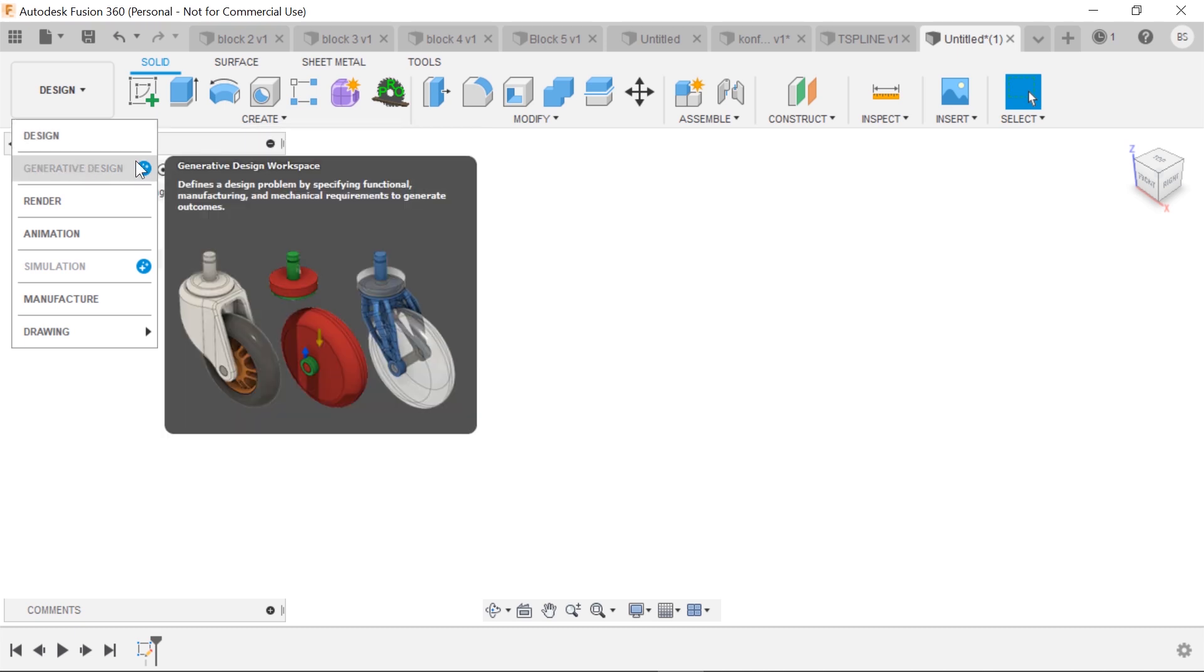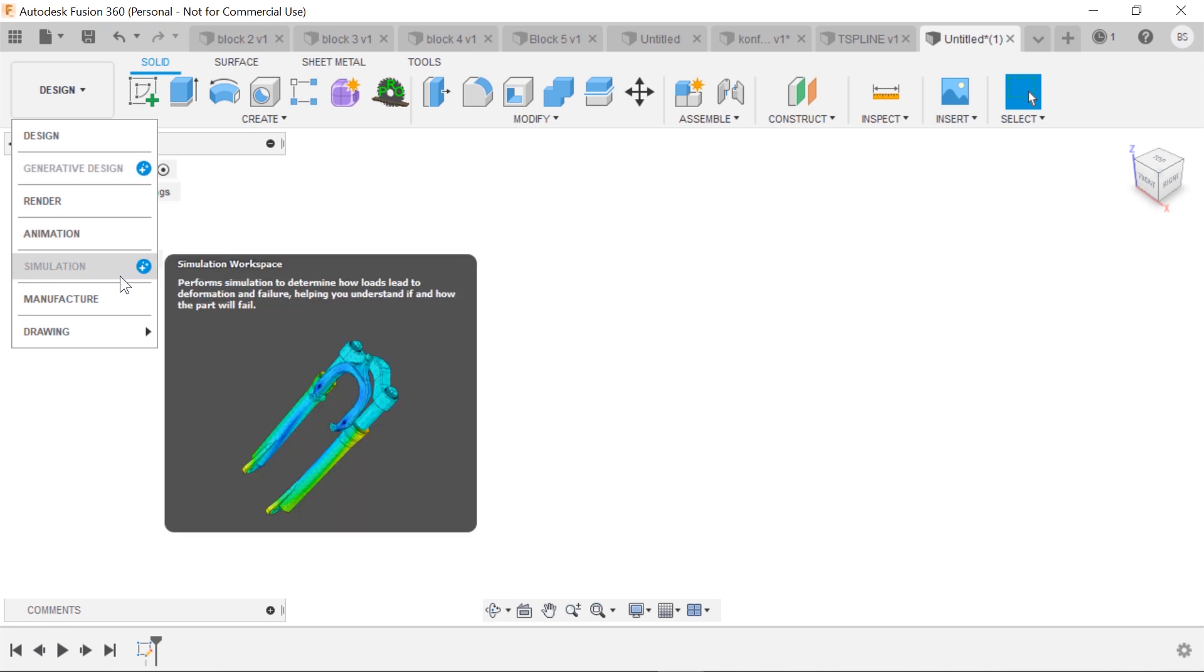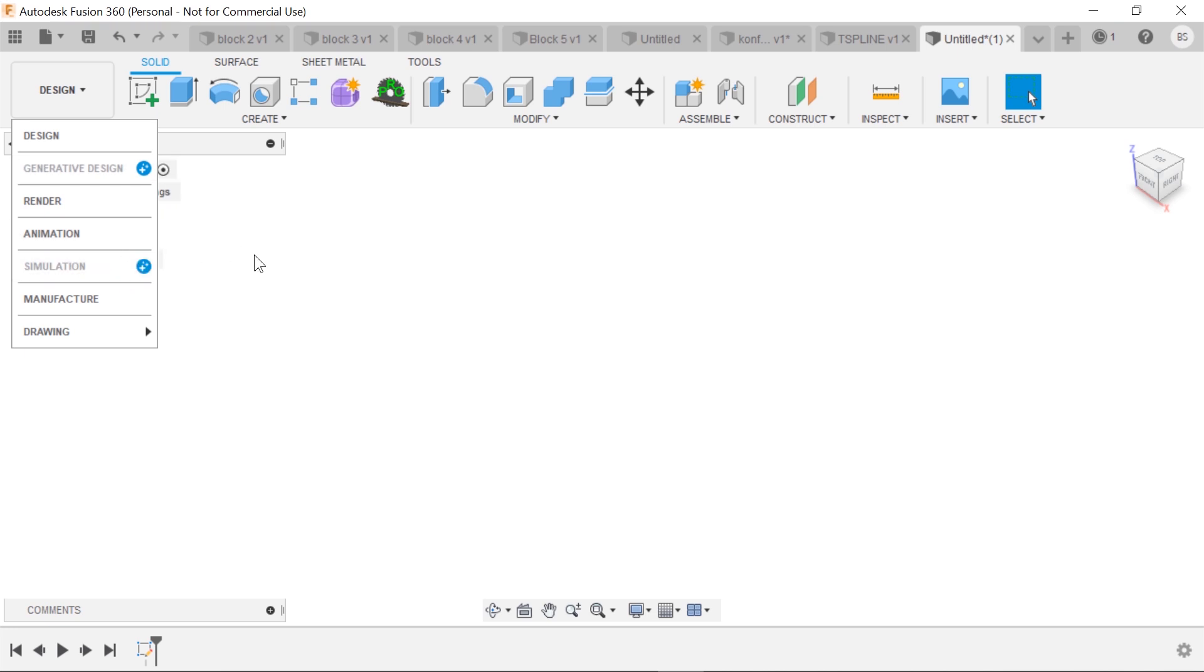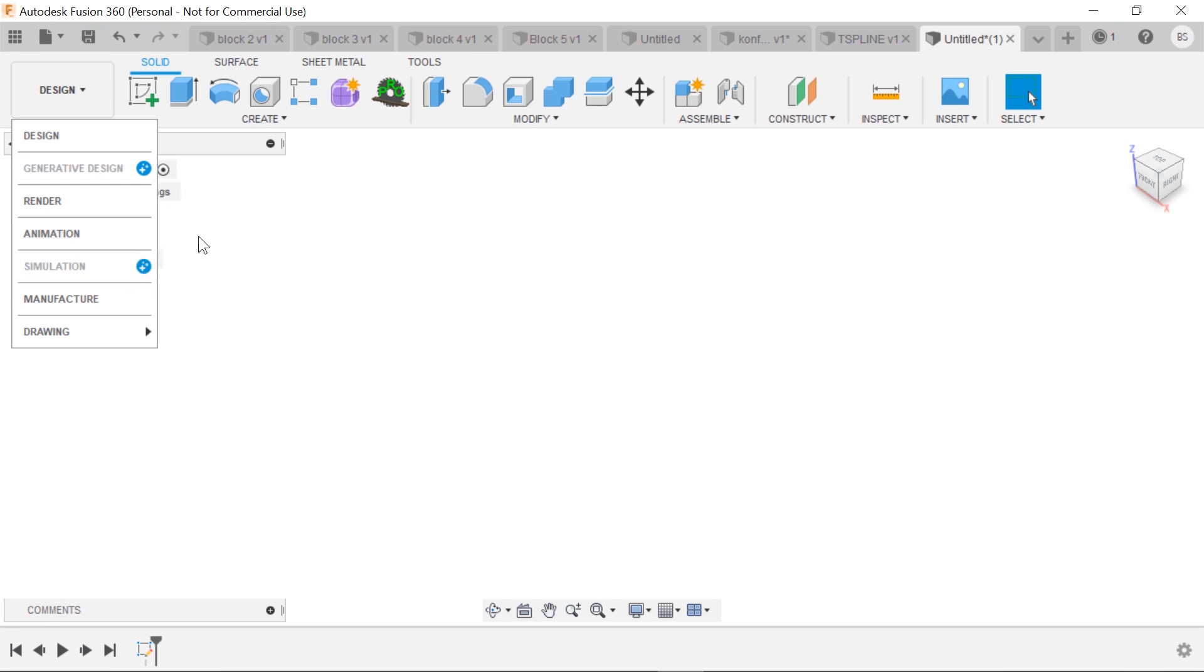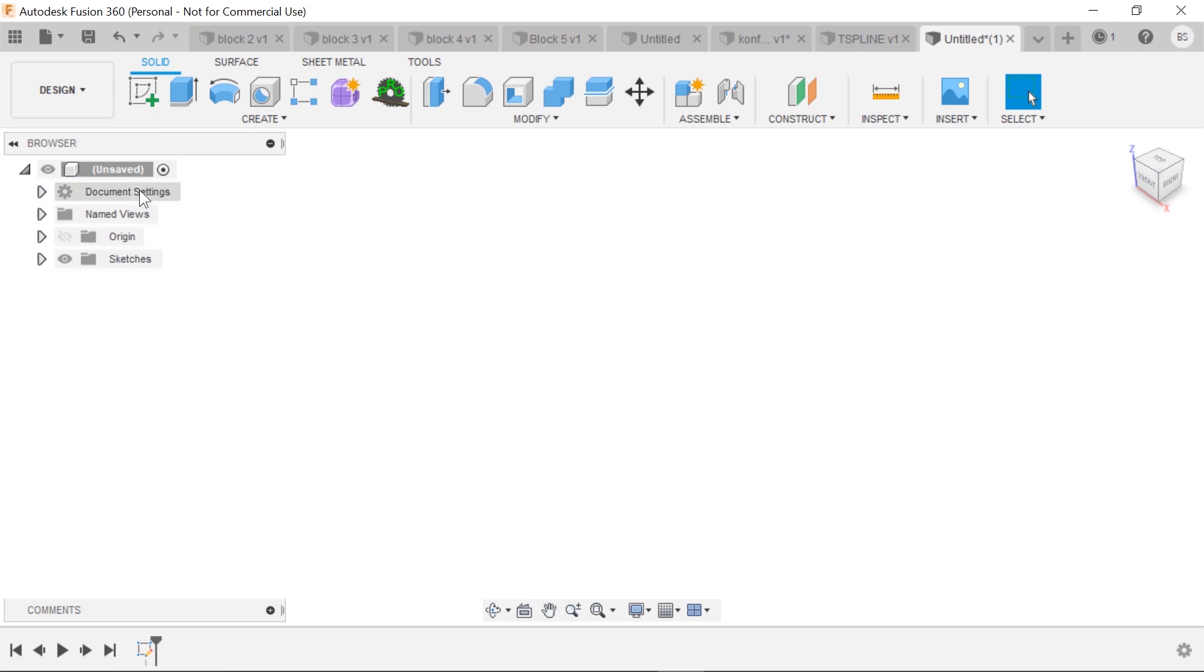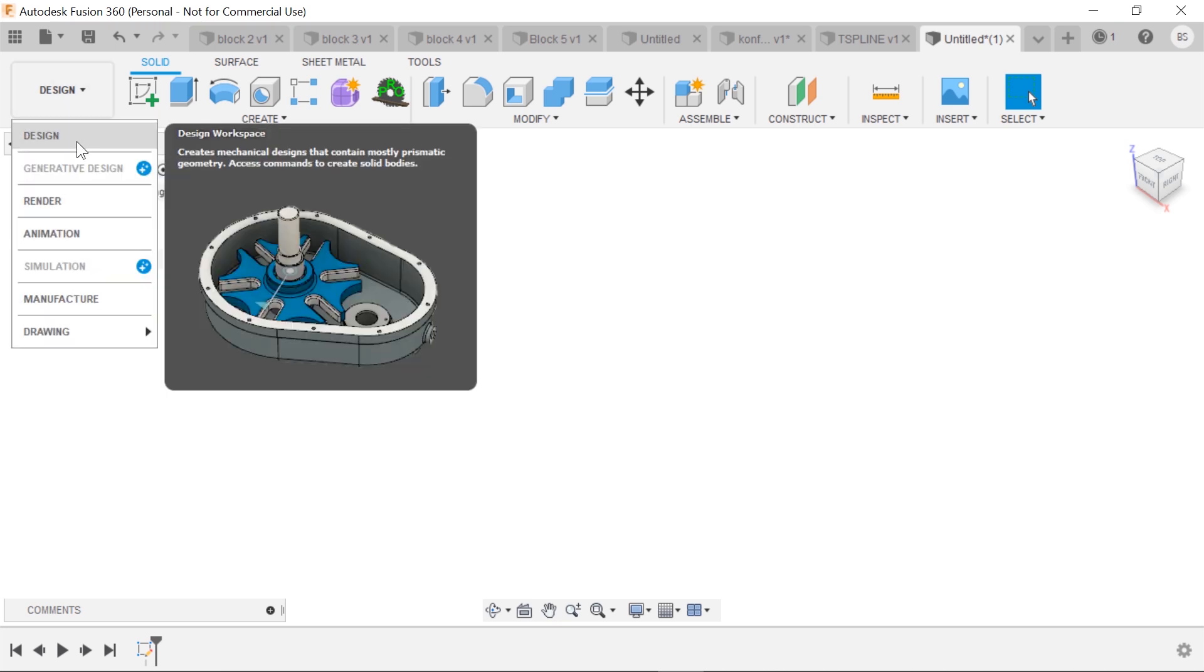Generative is gone. We'd have to subscribe to get that. Simulation is gone. Okay, those two are gone. It looks like anytime there's these little blue plus signs, that's the giveaway that something's missing.